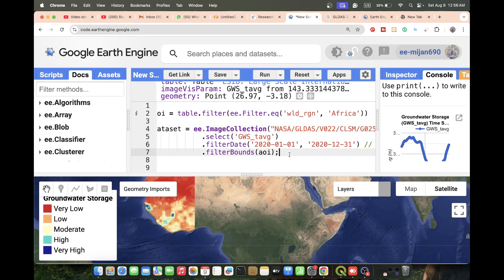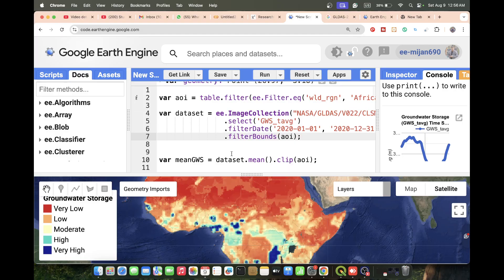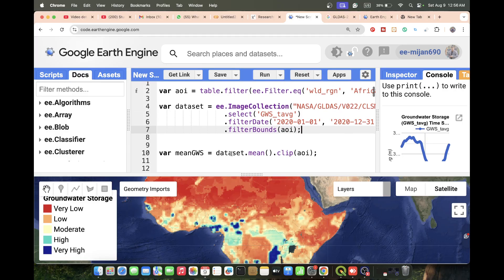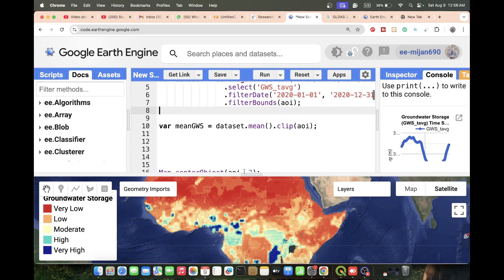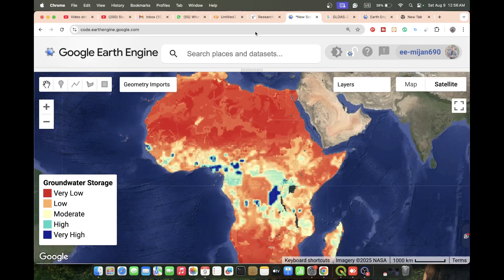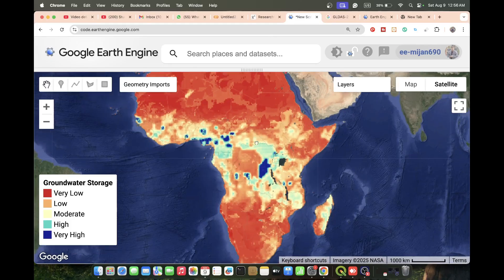I simply compute the average groundwater storage using all images between January and December. This band stores the groundwater storage information. I then display this type of map and can easily get the groundwater storage visualization.